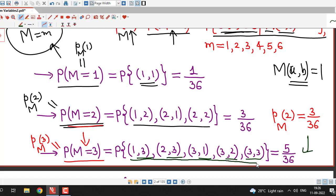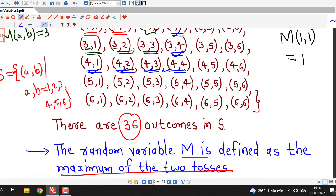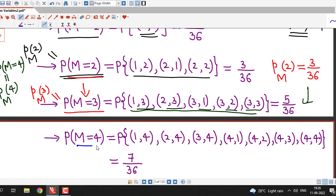For m=4: this equals the probability that capital M equals 4. We search for ordered pairs with maximum value 4. The candidates are (1,4), (2,4), (3,4), (4,1), (4,2), (4,3) and (4,4) — seven ordered pairs in total in favor of this event M=4. Therefore P(M=4) = 7/36.